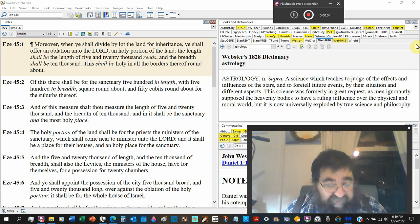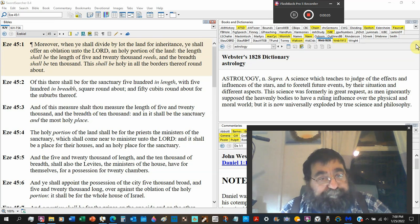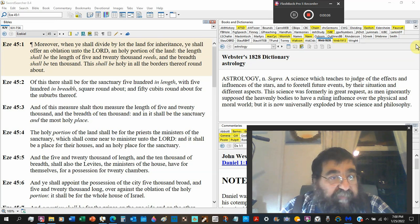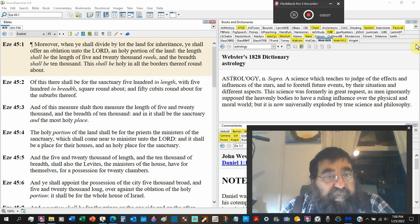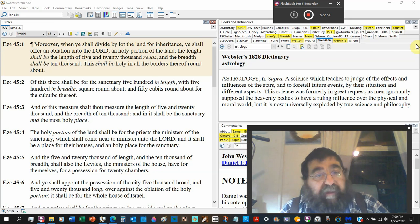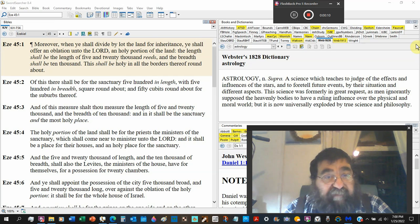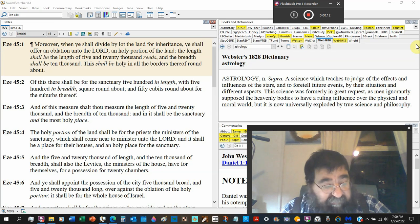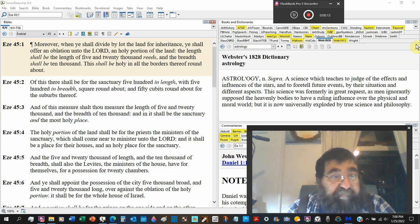Ezekiel 45. Moreover, when ye shall divide by lot the land for inheritance, that chapter will be coming up in a few days.